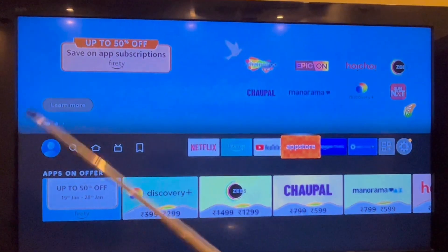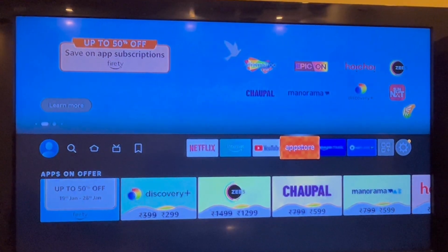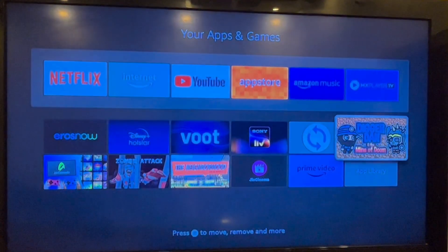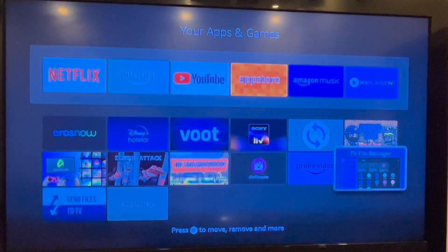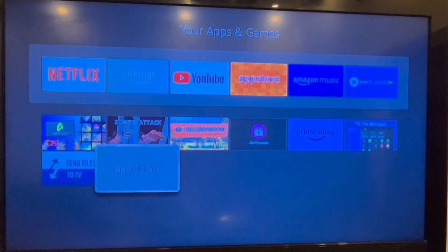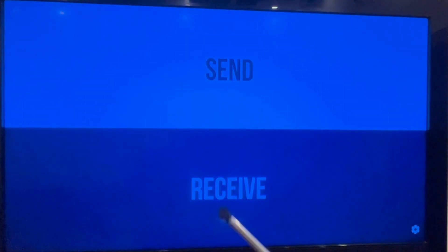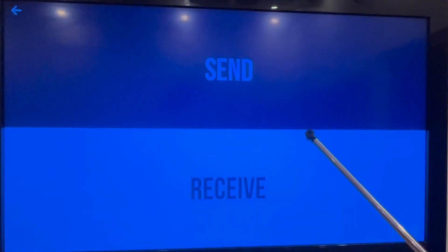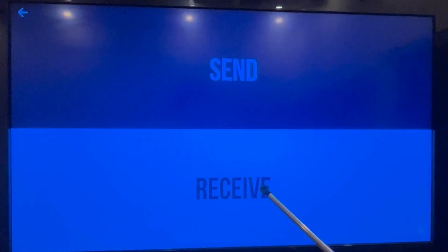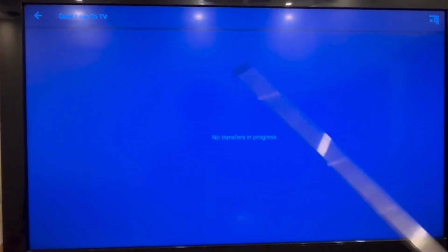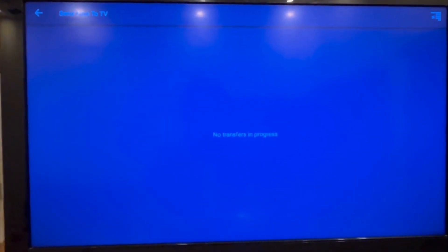After downloading both the applications, go back to your home screen and then to the My Applications page. Search for the Send Files to TV application and open it. Here within this application, click on the Receive button. The screen looks like this now.